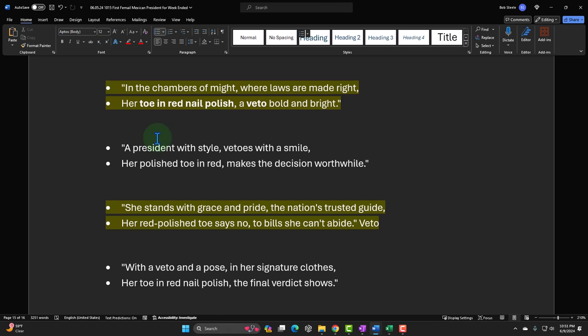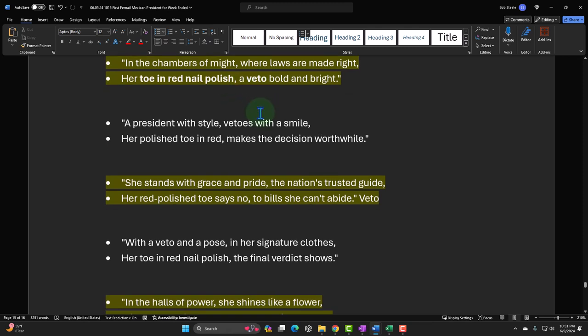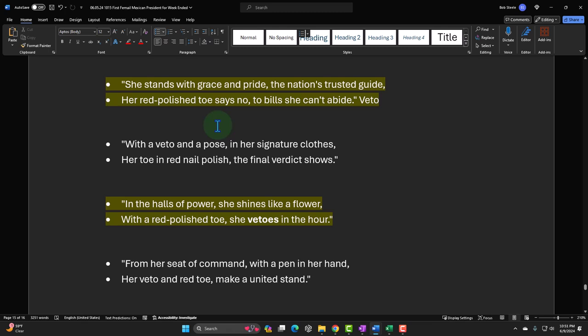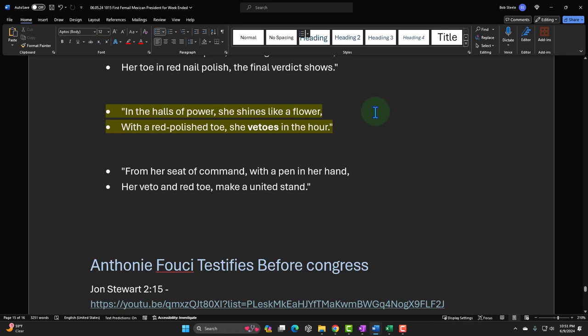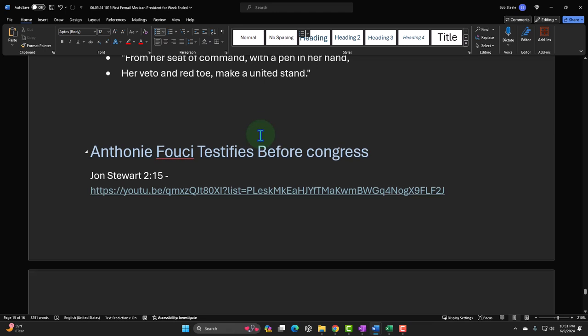The output: 'In the Oval Office glow, she lets her veto show. With a toe and red nail polish, she strikes the final blow.' Another version: 'In the chambers of might where laws are made right, her toe with red nail polish, a veto bold and bright.' And: 'In the halls of power, she shines like a flower with a red polished toe — the vetoes in the hour.' None were great, but I was trying to make a poem out of my pun.